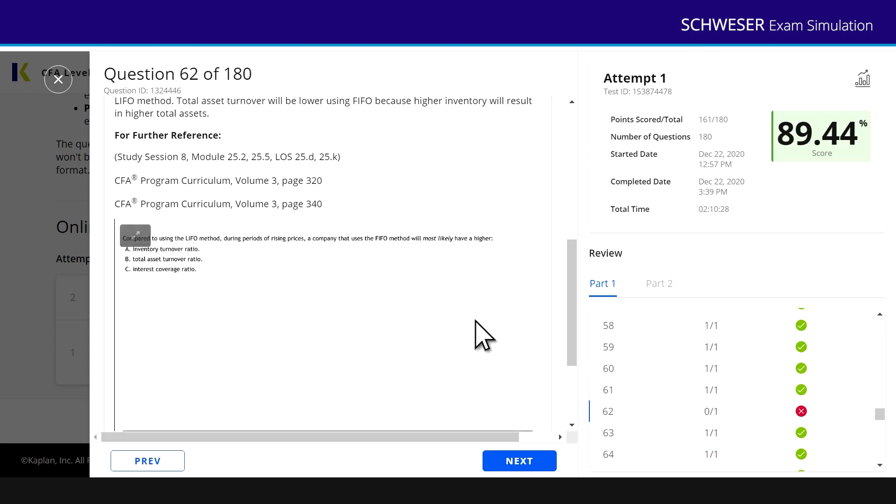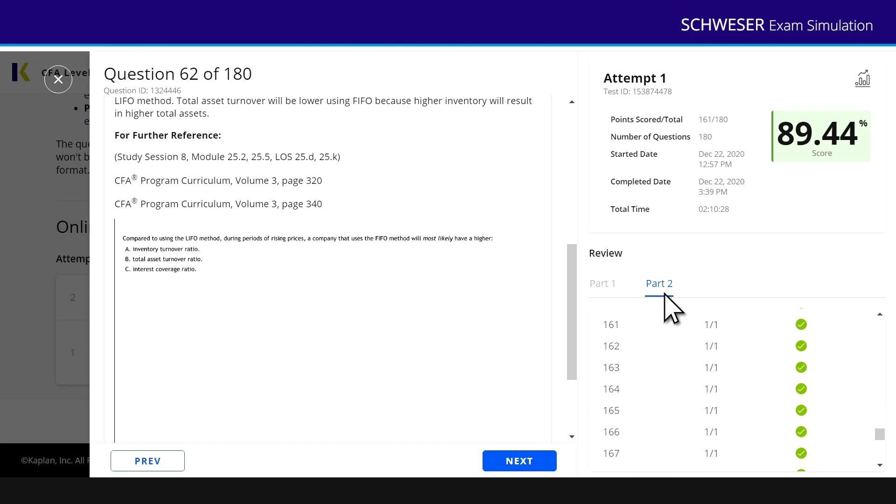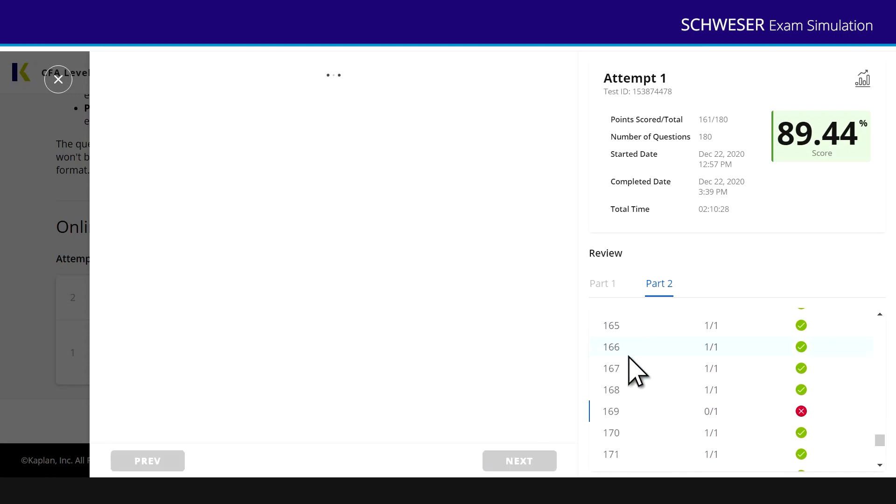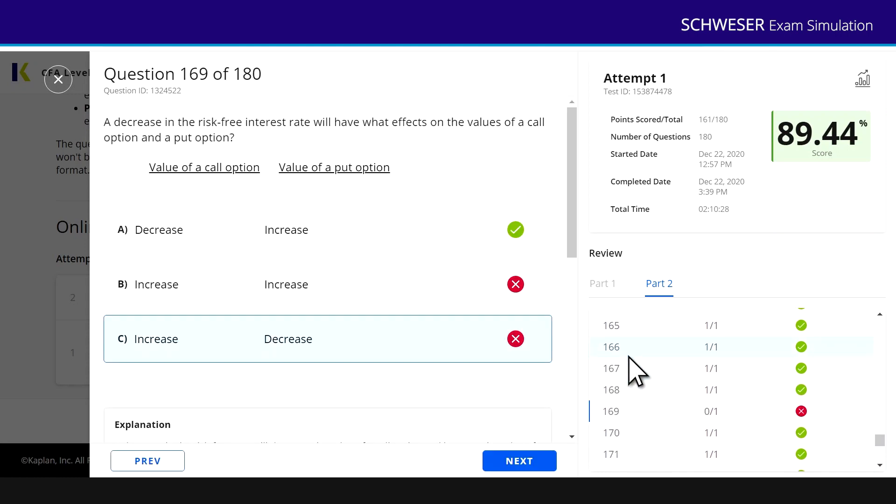If I want to see how I did on the second paper, part two, click on part two, and then again I can scroll down all of the questions. You can see I got question 169 wrong. It was to do with impacts on the risk-free rate. How do they affect a call and a put? I said increase decrease, and actually the correct answer was decrease increase.